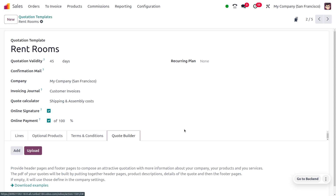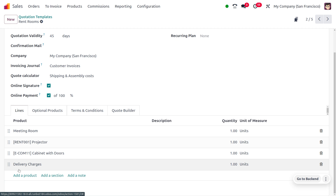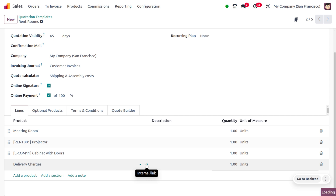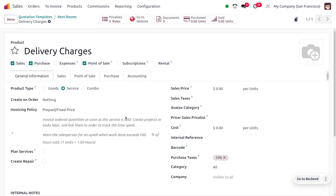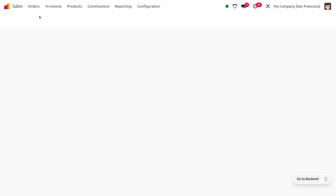While managing the quotation template and moving on to orders, we also need to ensure that we have added the delivery charges. Under the 'Lines' tab, we need to add the delivery charges, which should have the type set as a service product. Only then can we calculate the transportation charges and assembly charges. We also need to manage the Quote Calculator within the quotation template.